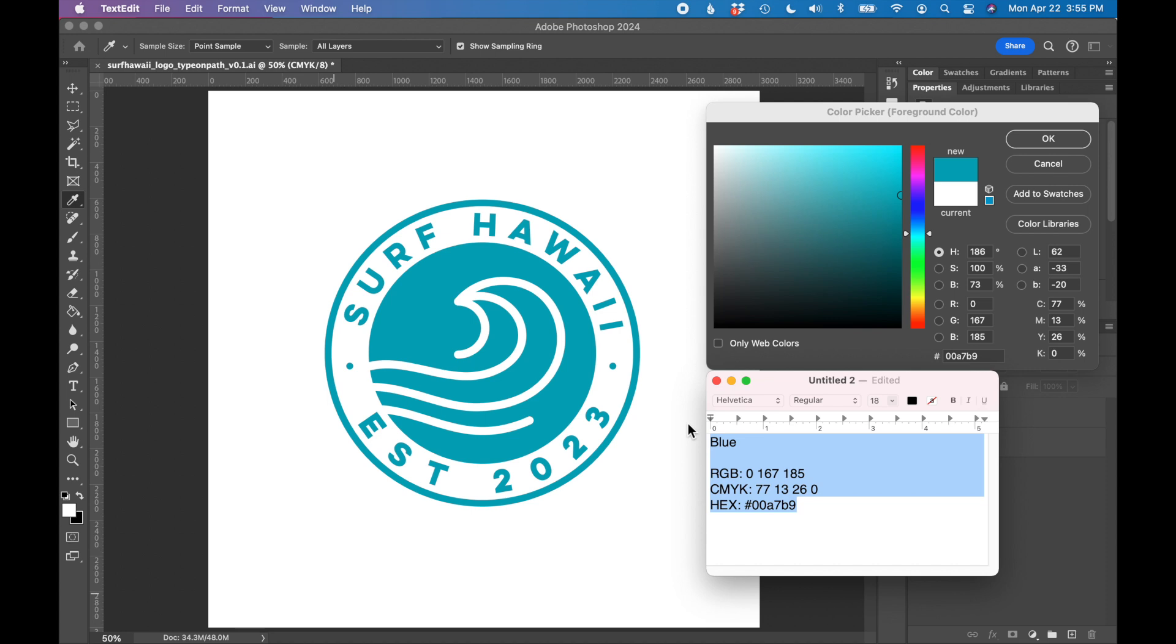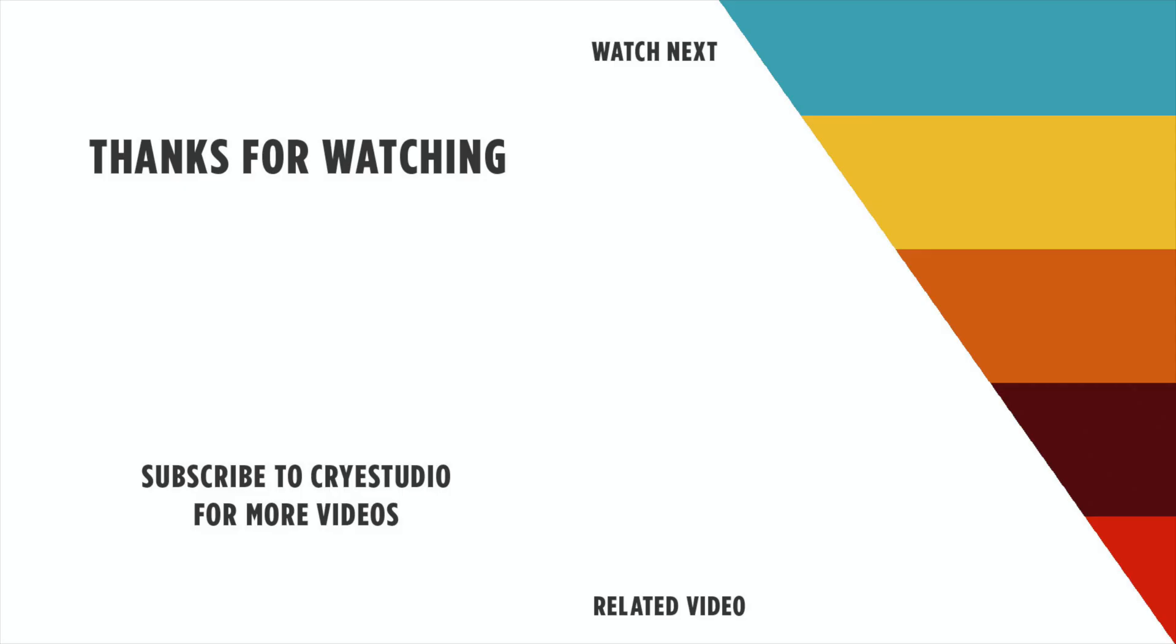So that's how you find the color codes in Adobe Photoshop using the color picker. Follow Cry Studio for more graphic design and Photoshop tutorials. Thanks so much!